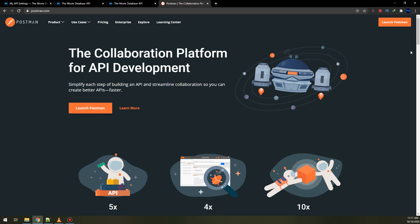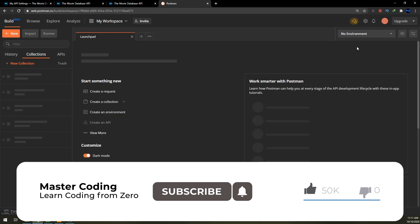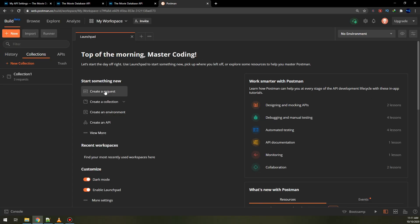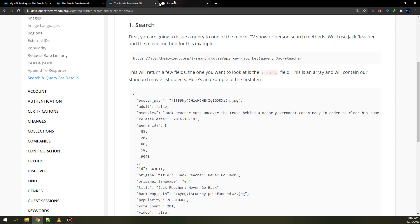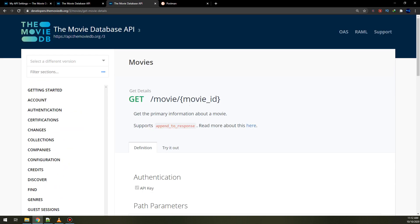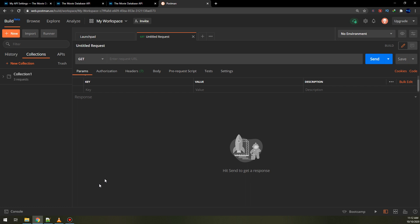Let's make the requests and API calls using postman.com. This website is very important and used for API calls and queries. I have signed up before and I will click on 'Launch Postman' and log in. I will click on 'Create a Request' — this is the request page. We select GET because we are going to get the response and retrieve data from the server of themoviedb.org.